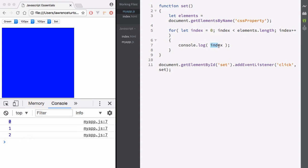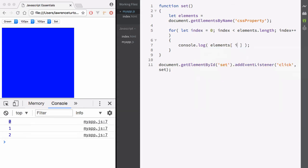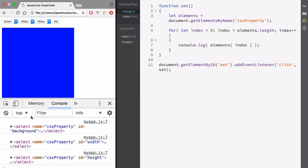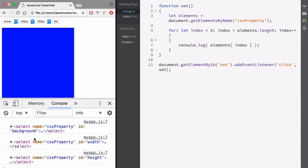Now we have the index — what do we do to grab the elements out of the array? We target the array using the variable name, and look inside it to grab the elements at each index. Don't forget we have the computed member access, because we need to use a symbol name — the index — which will be 0, 1, or 2. So when I hit refresh and hit set, it grabs all the elements, creates the for loop, loops through each index, and we get all 3 elements.